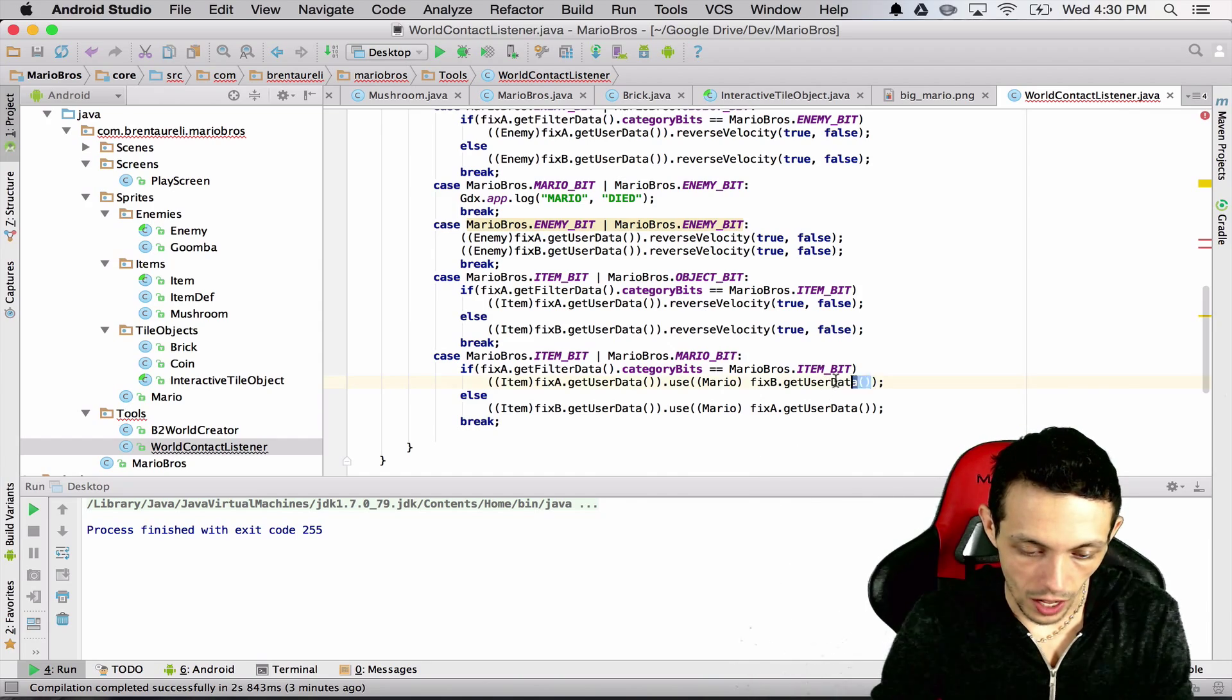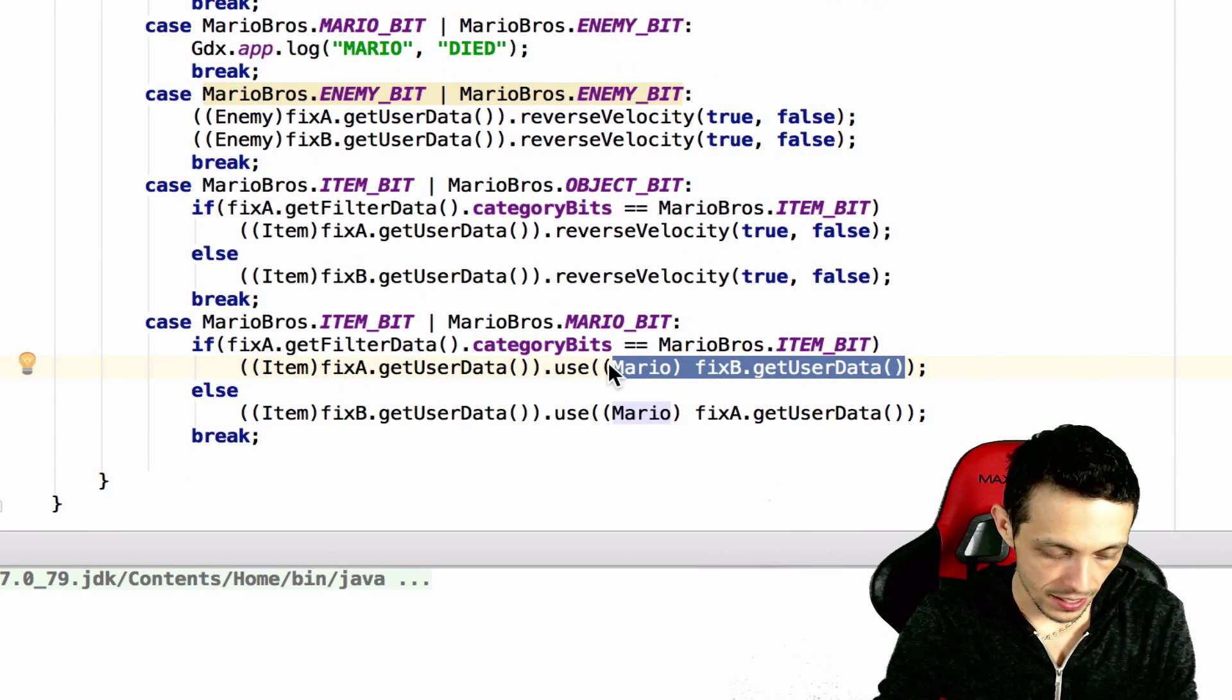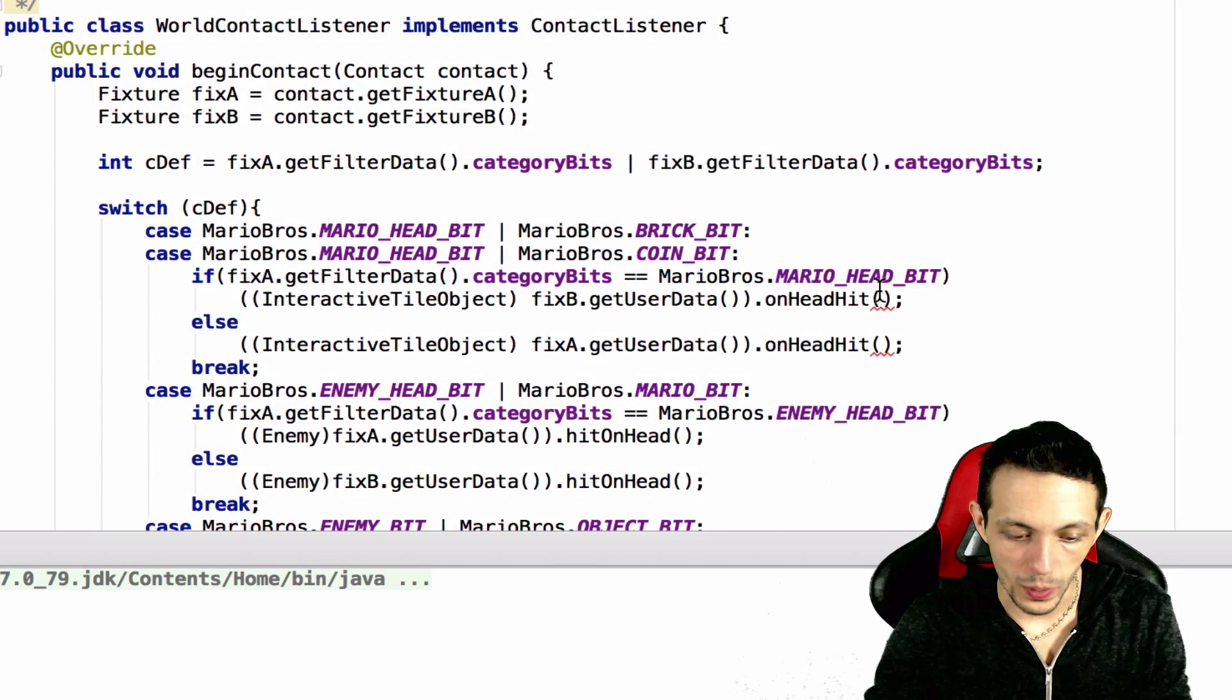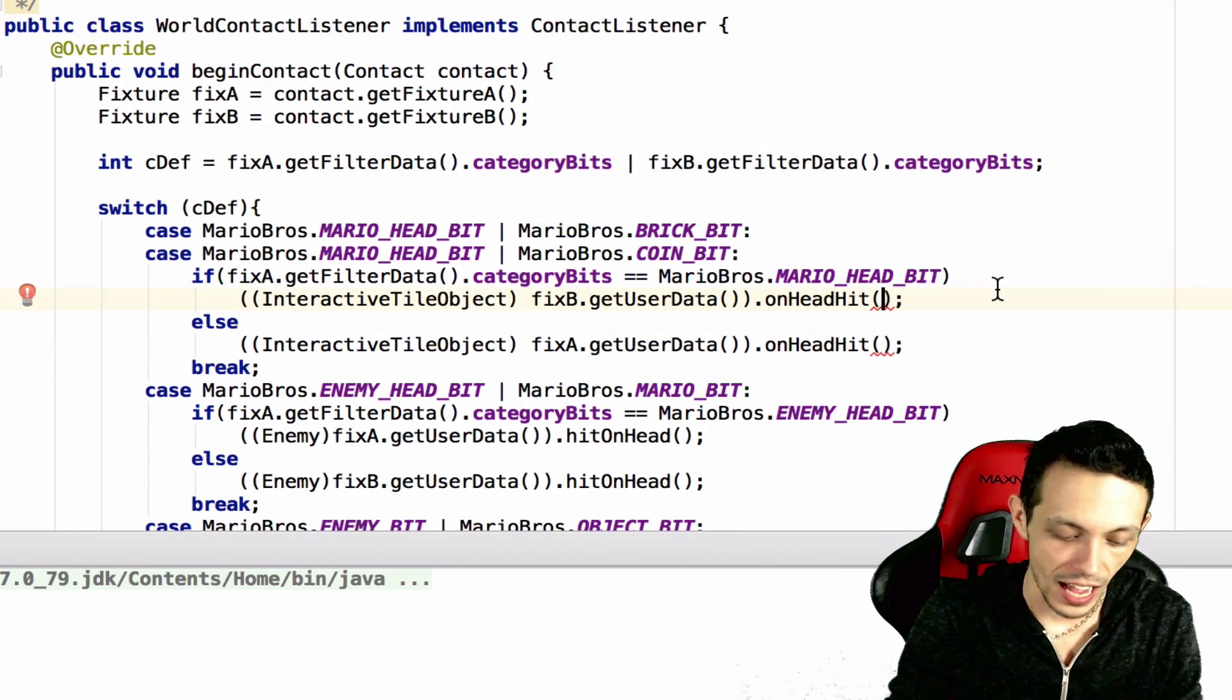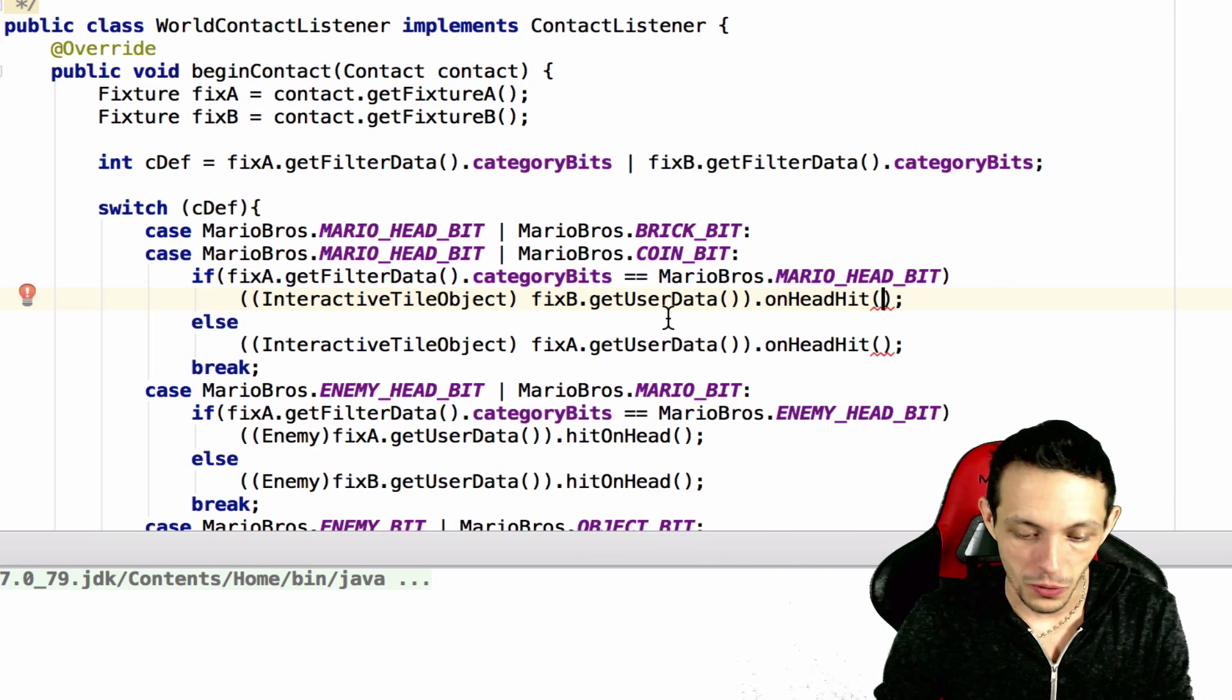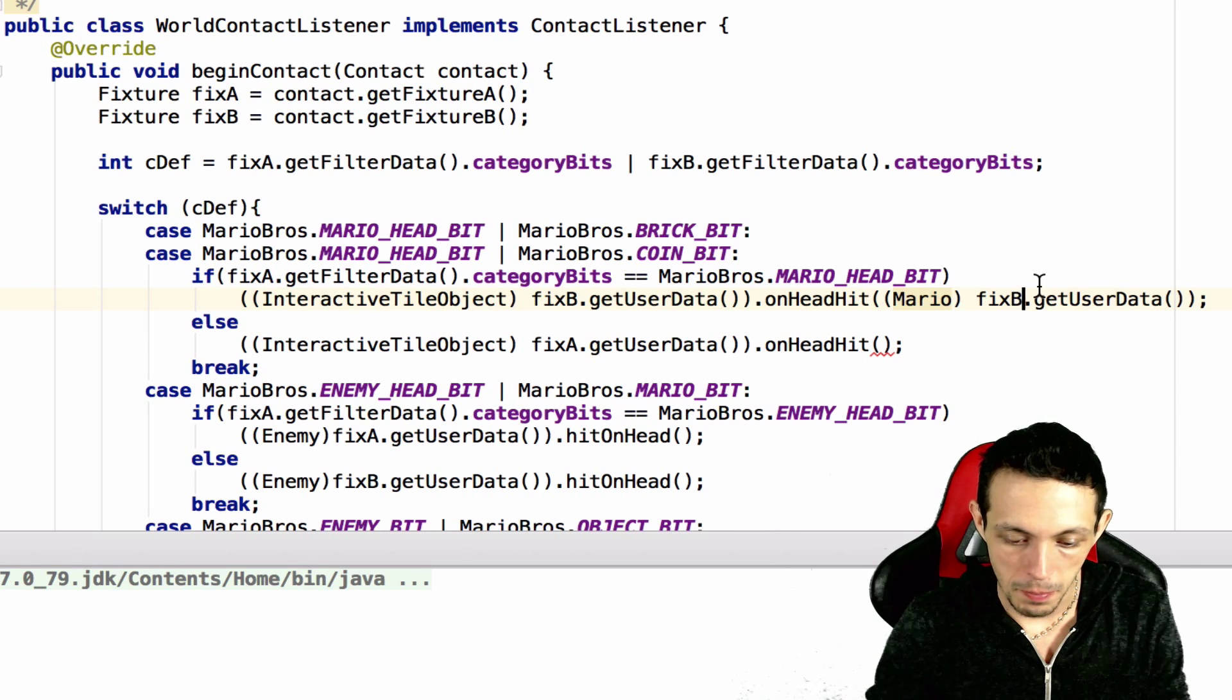So inside of our world contact listener let's go ahead and copy this mario cast here. And up at the top where we do the on head hit for our interactive tile object.